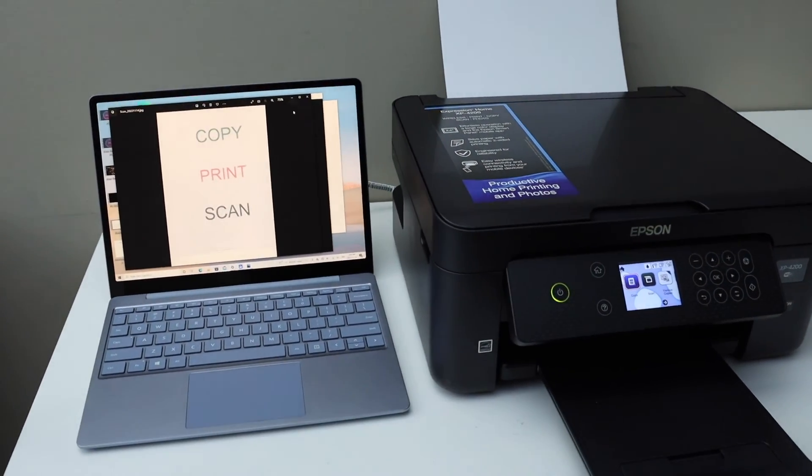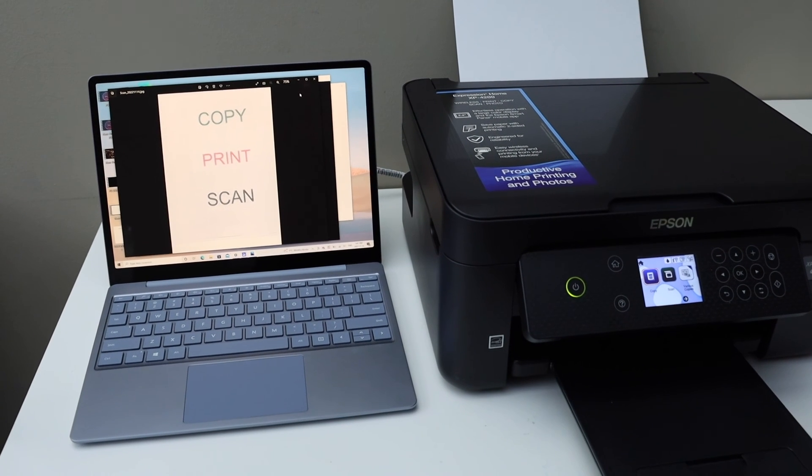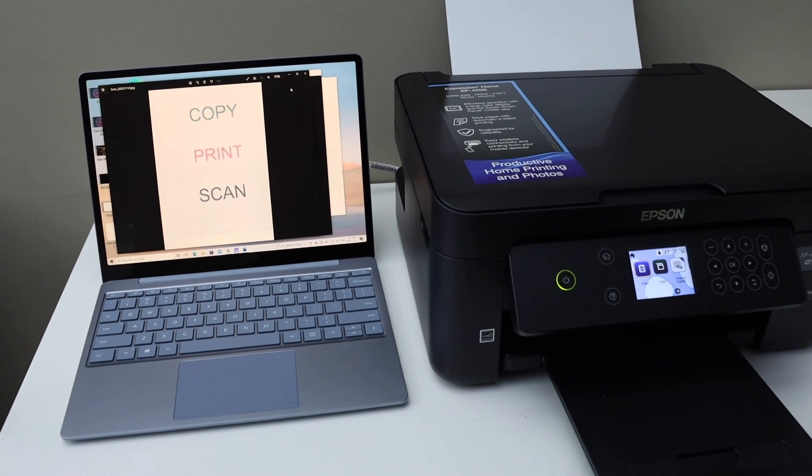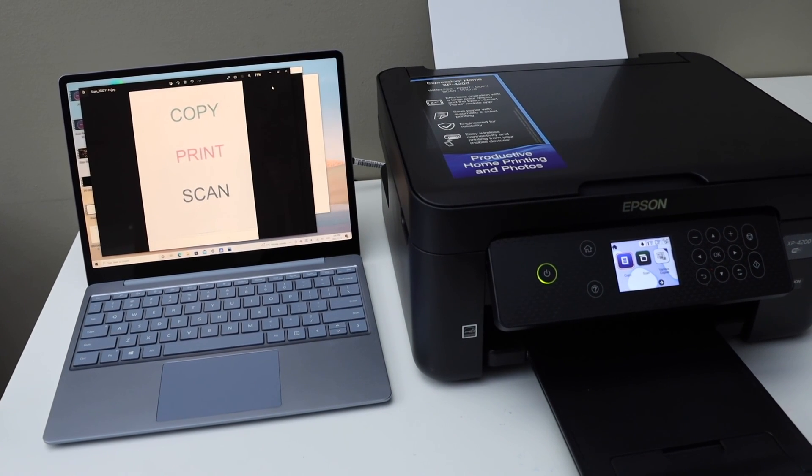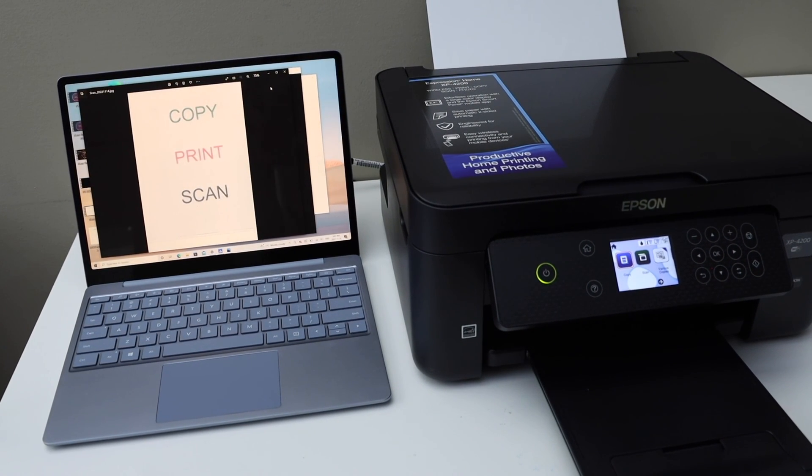And then we can use it for wireless printing and scanning. Thanks for watching.